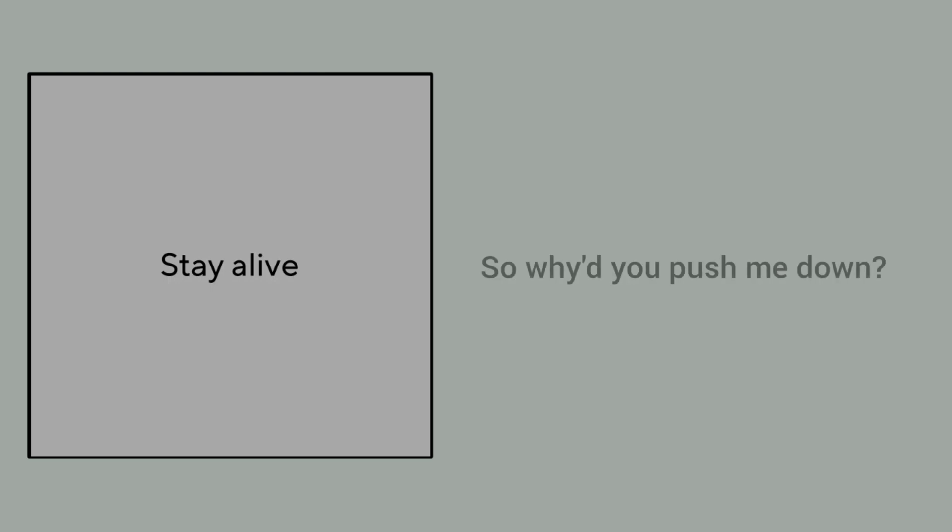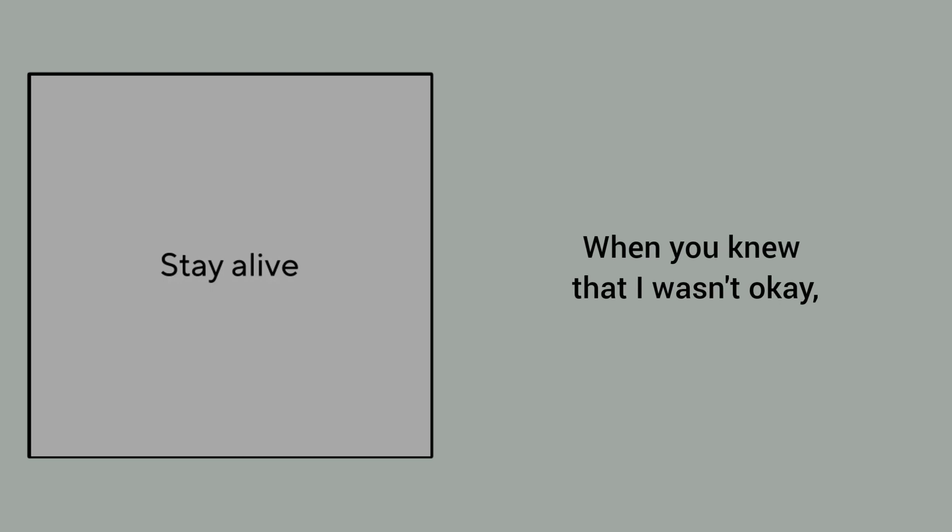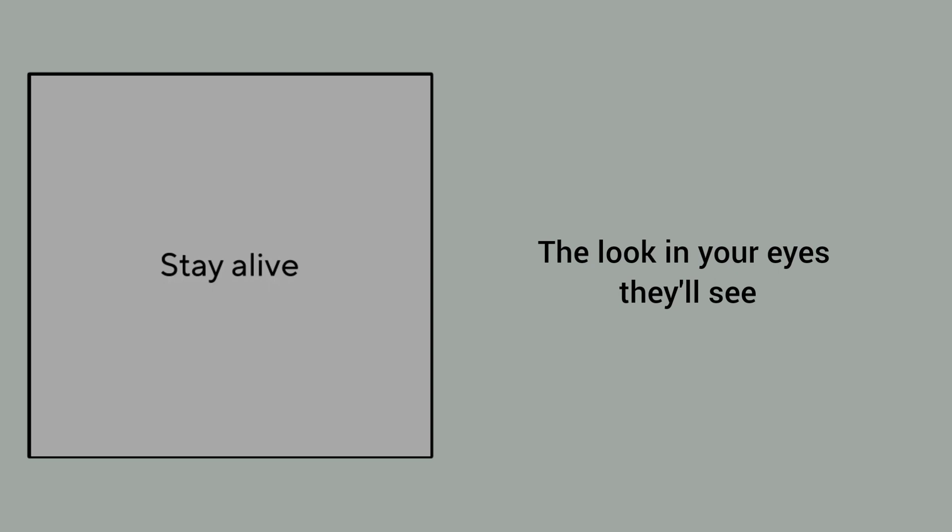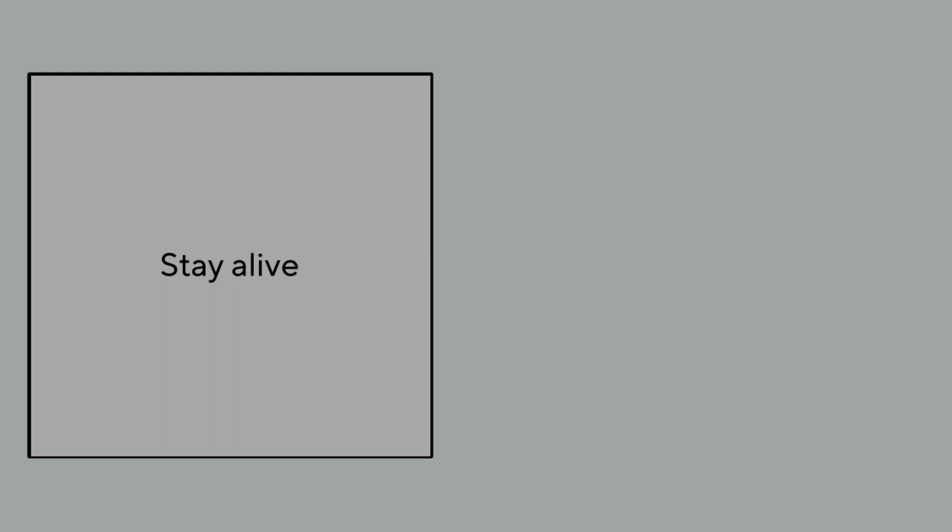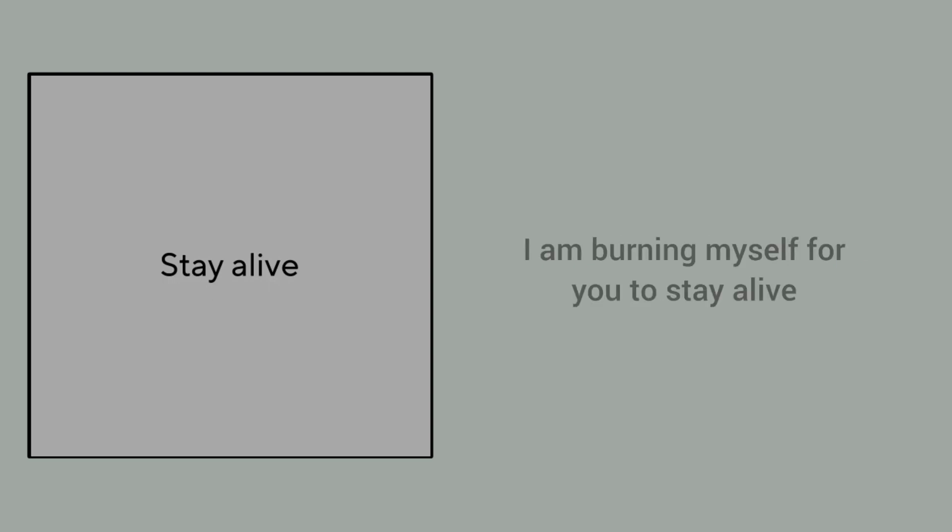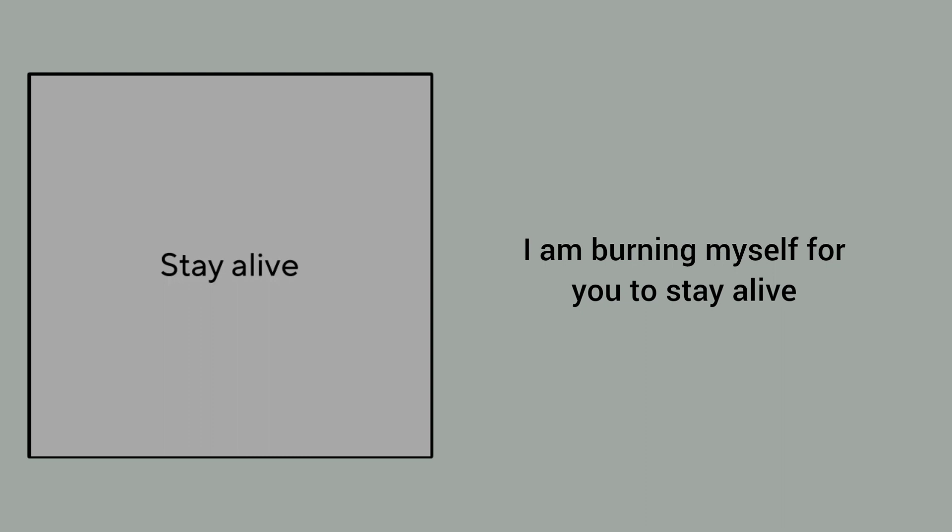So why'd you push me down when you knew that I wasn't okay? Why don't you say? The look in your eyes I still see. I'll read you once again and I won't let you be. Cause it's another time, can't get used tonight. I am better than myself for you to stay alive.